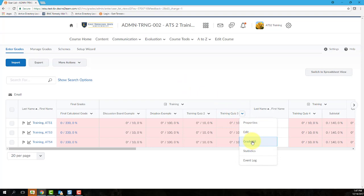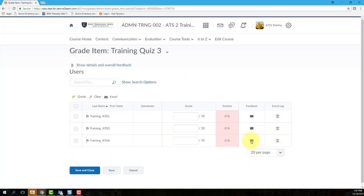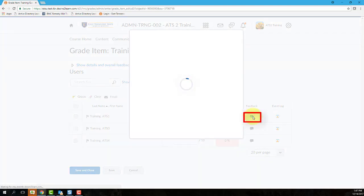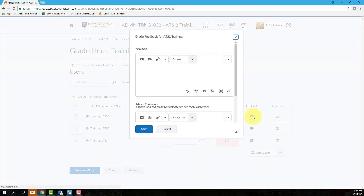The individual grade item will open on a new page. And from here, you can enter the grade point values for each student along with any feedback you wish to include for each student. To enter feedback, click on that chat bubble icon and a window will pop open. Enter your student-specific feedback here, and then click Save.